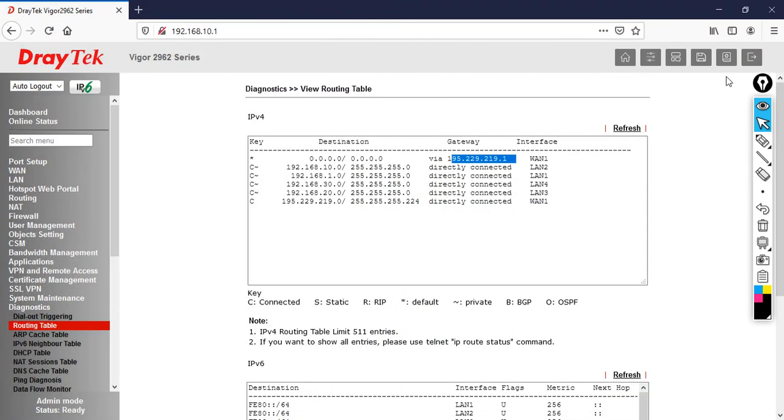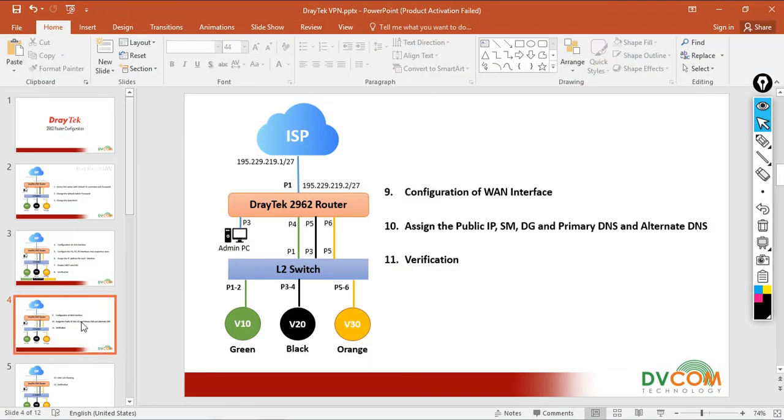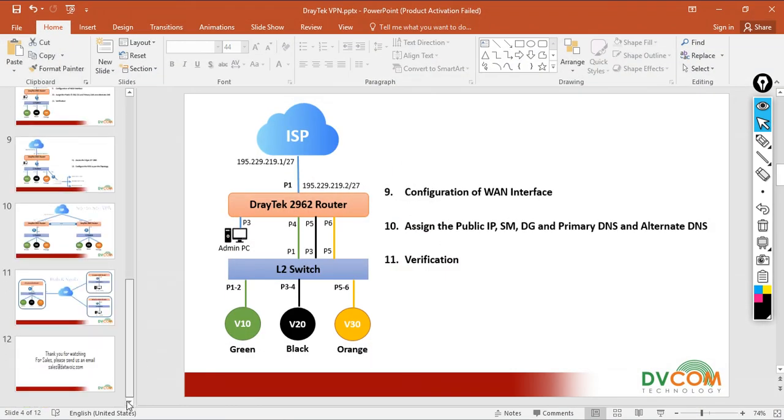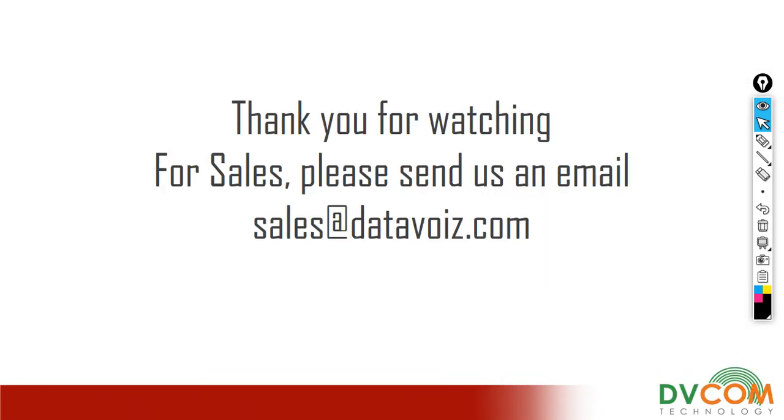Thanks for watching. For sales please send us an email: sales@dvcom.com. Please don't forget to subscribe to my YouTube channel, which is DVCOM.